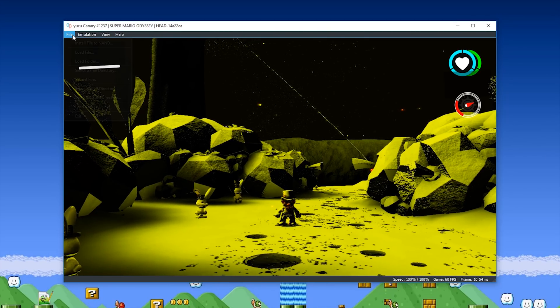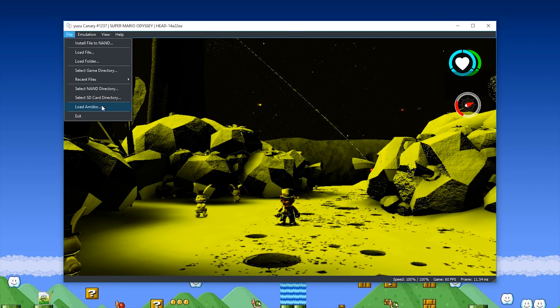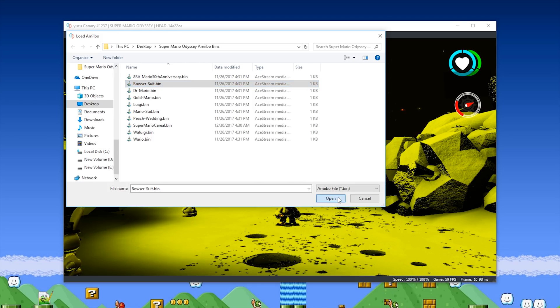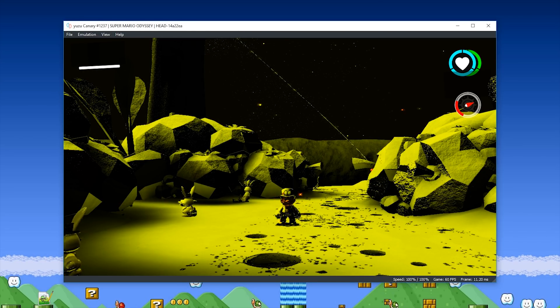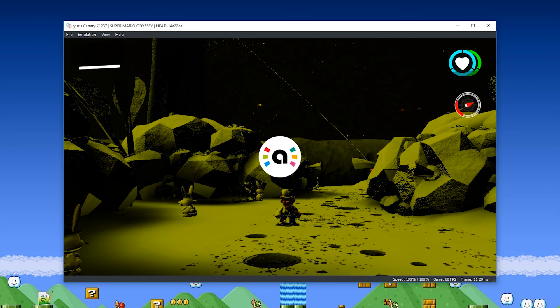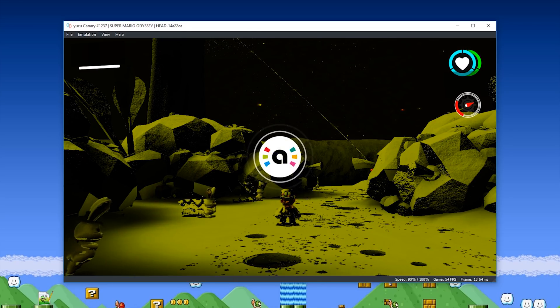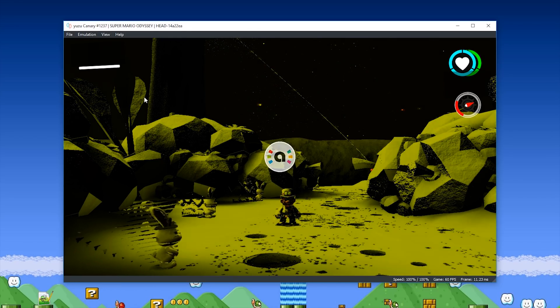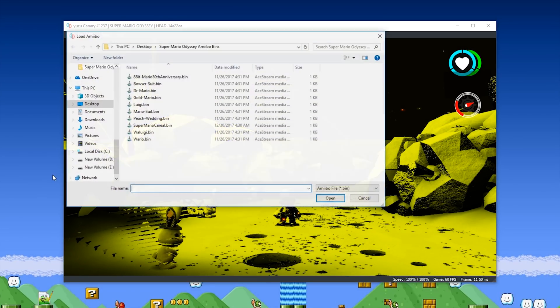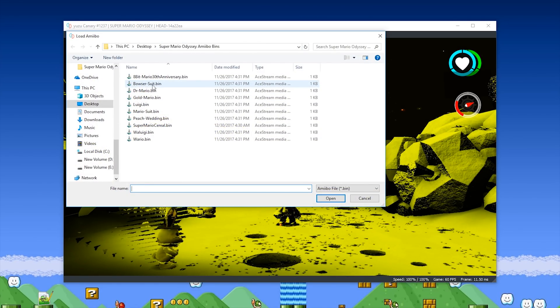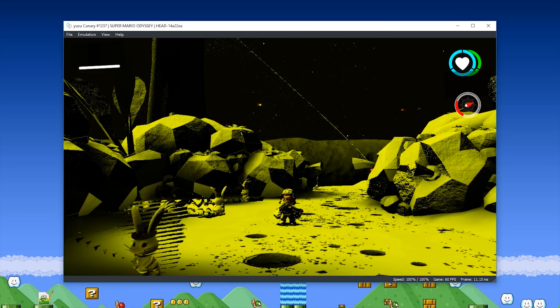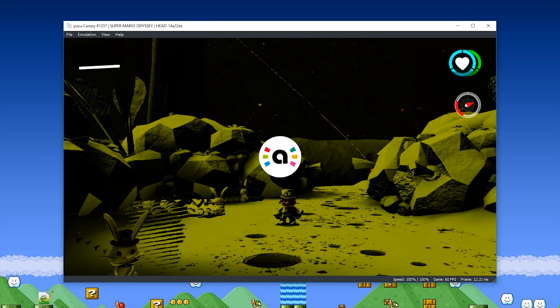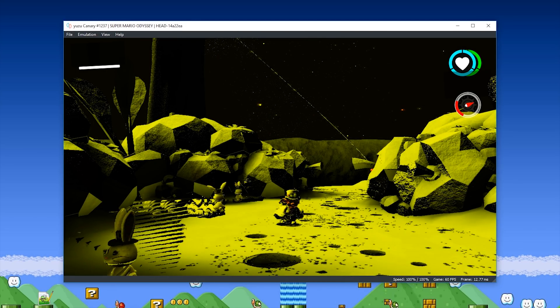Pretty much all of the other Amiibos I have react in basically the same way. The only different one that seems not really to do anything at this point in time is the Bowser Suit Amiibo, but I'm pretty sure, if memory serves me right, that it doesn't actually do anything in Super Mario Odyssey on the Nintendo Switch itself.